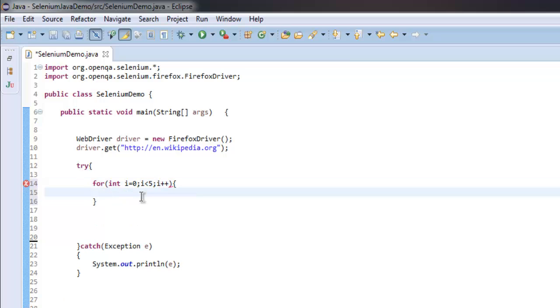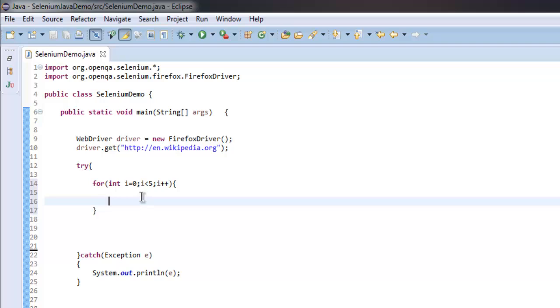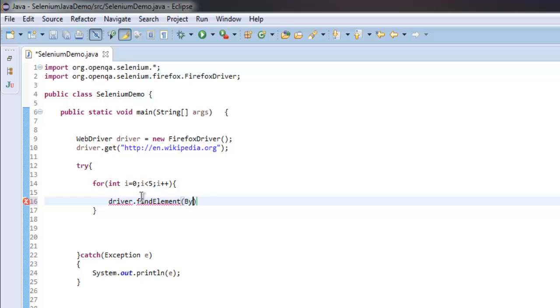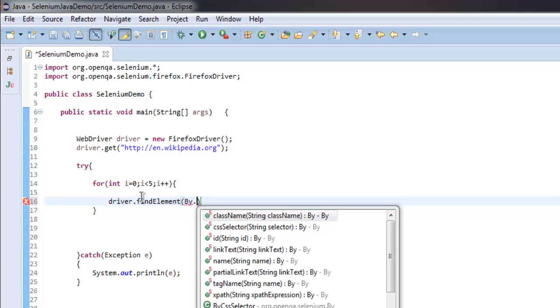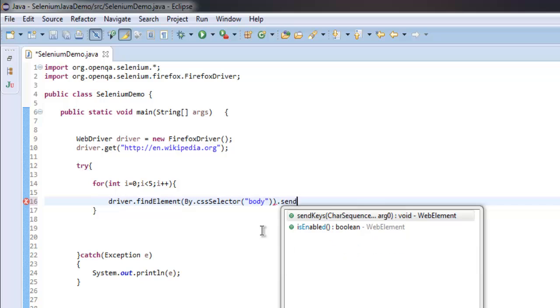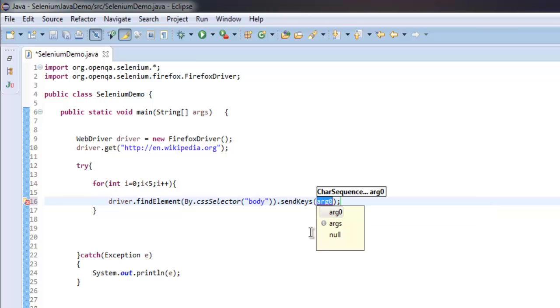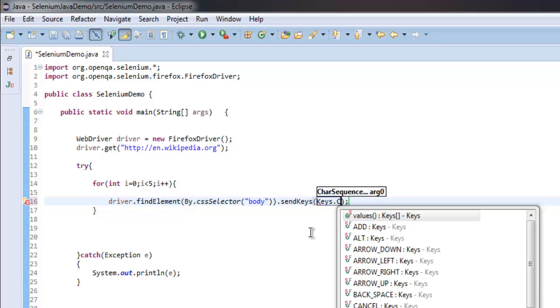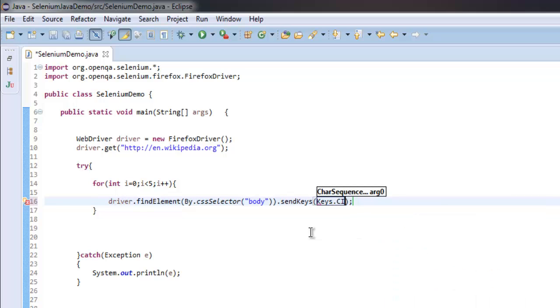After that I'm going to find driver.findElement, and then by CSS selector I'm checking for body tag. And once we have that, we're going to send keys which is Keys.CONTROL and then Keys.ADD.